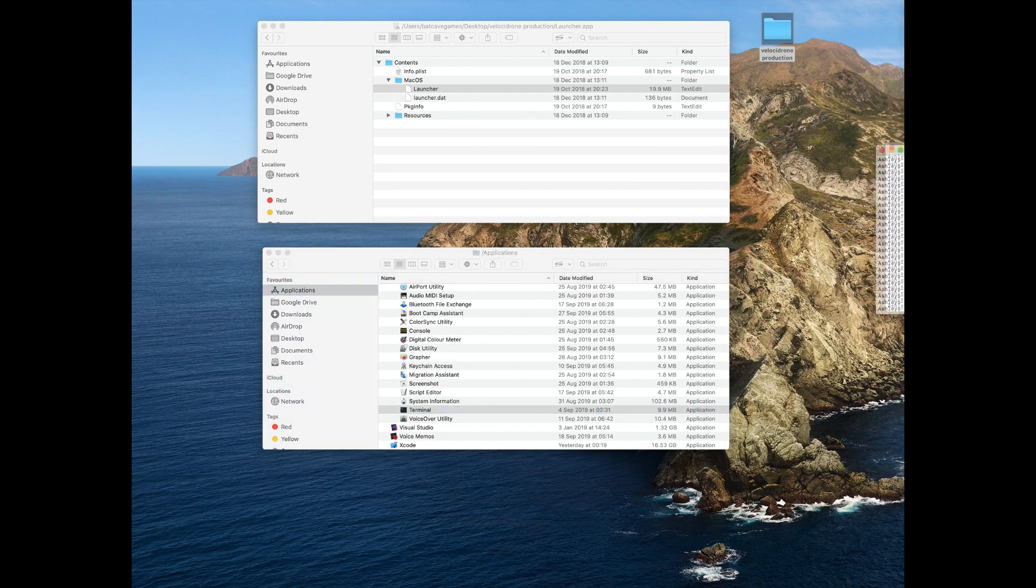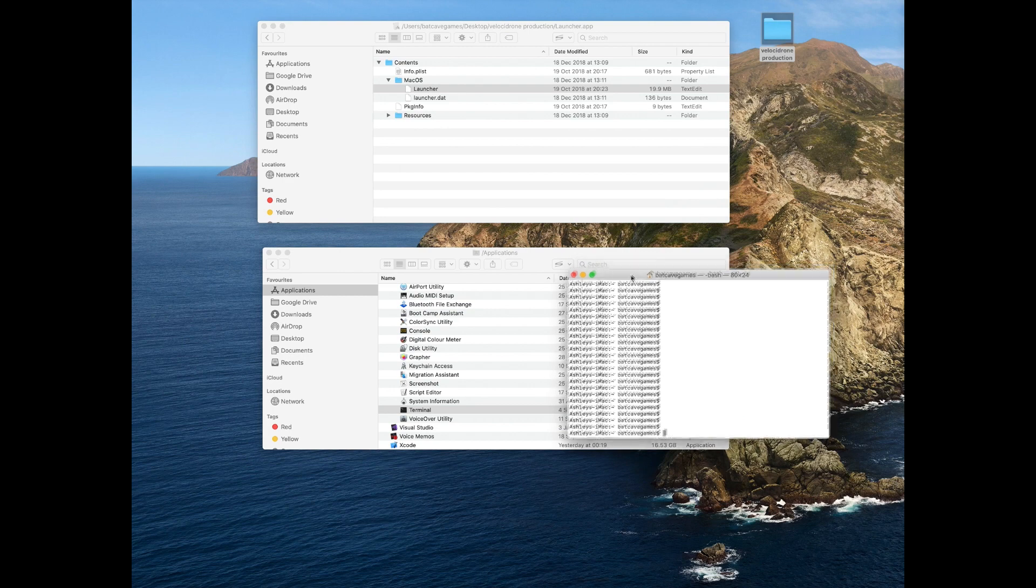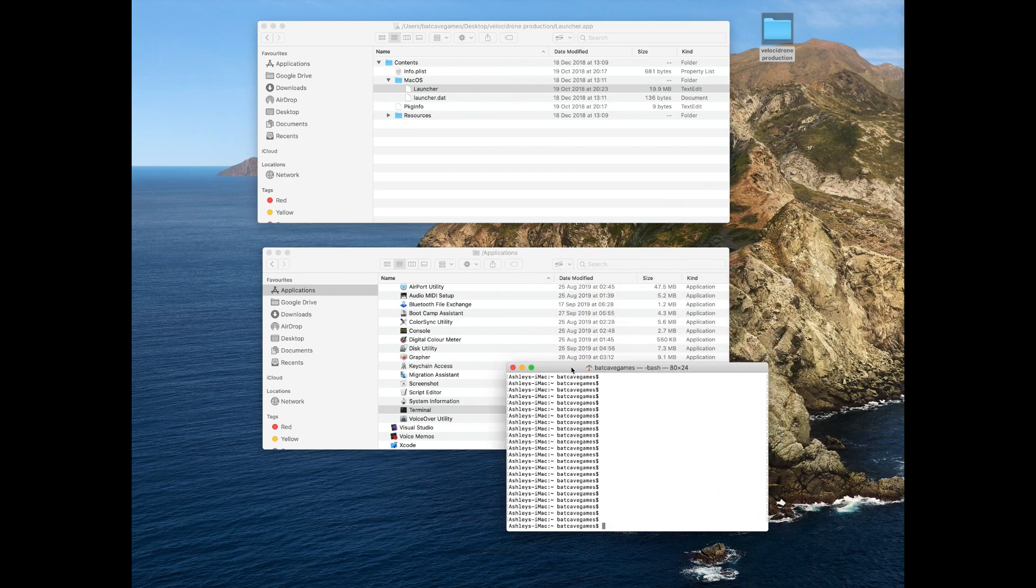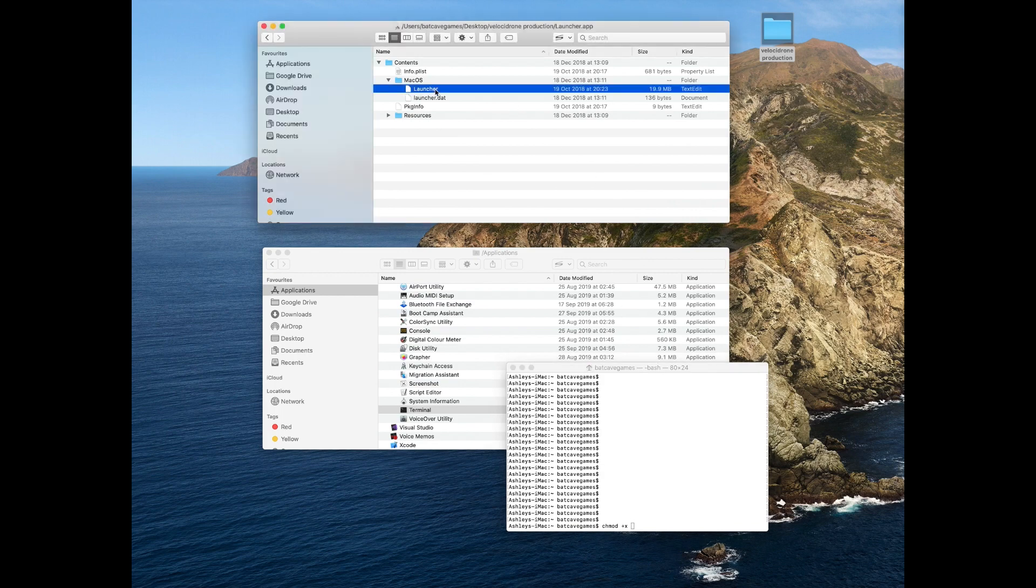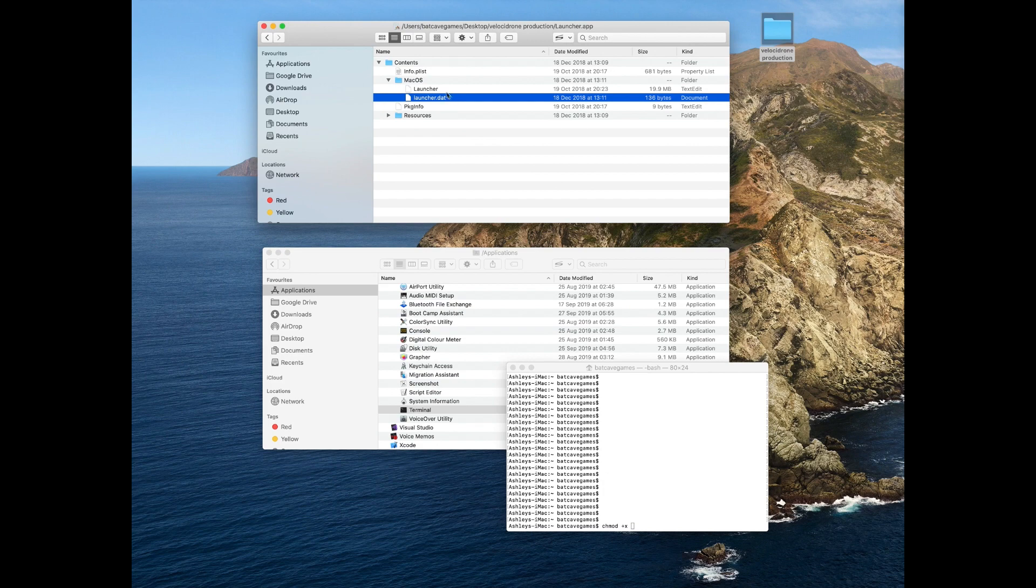Here's Terminal. In here, we're going to type 'chmod space plus x space,' and then we're going to drag our launcher down into the Terminal window.